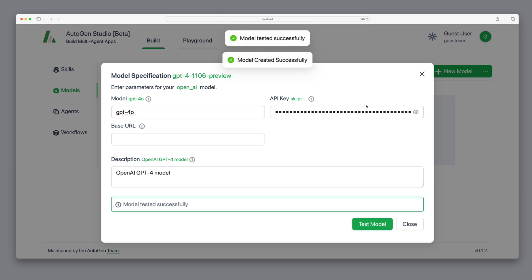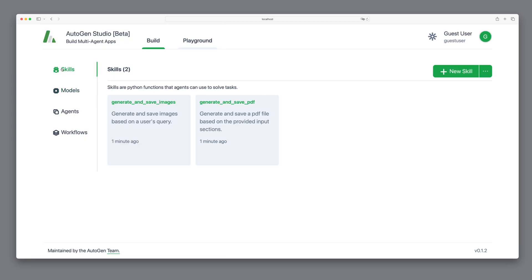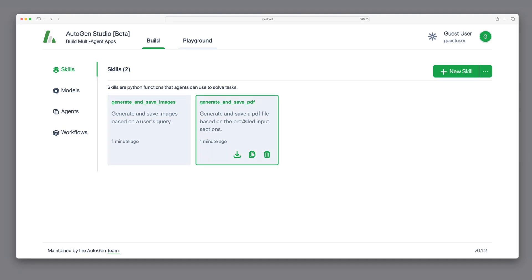Next, let's take a look at the skills we need. Our agent needs the skill to create images and PDFs. These are available by default. We have a skill for generating images and another for creating PDFs.